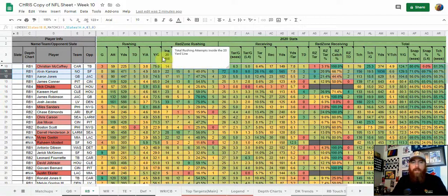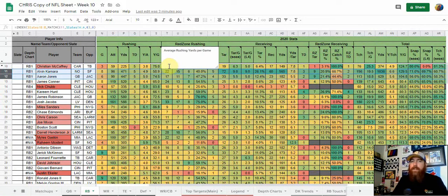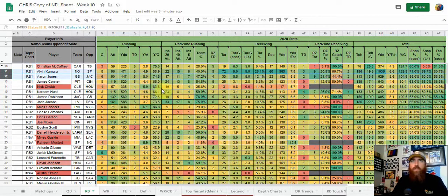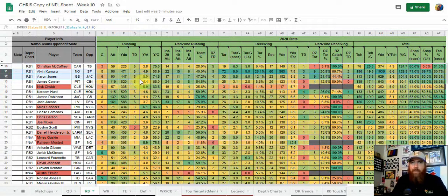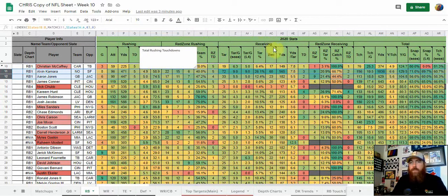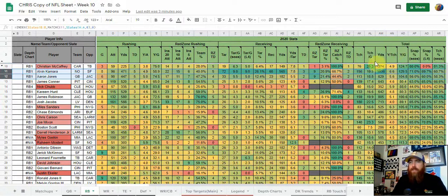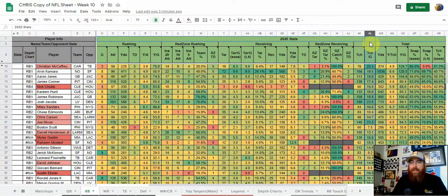Getting into the statistics for running backs — there are a lot because they are pass catchers as well as rushers. Volume is number one. We're looking for a lot of volume. The first things I look at are rushing, red zone rushing, receiving, red zone receiving, and total touches, scrimmage yards, and touches. Touches per game is number one — we're looking for guys that get a lot of volume, and then we ask: are they productive on those touches? Then I look at yards per game, which combines receiving and rushing yards.